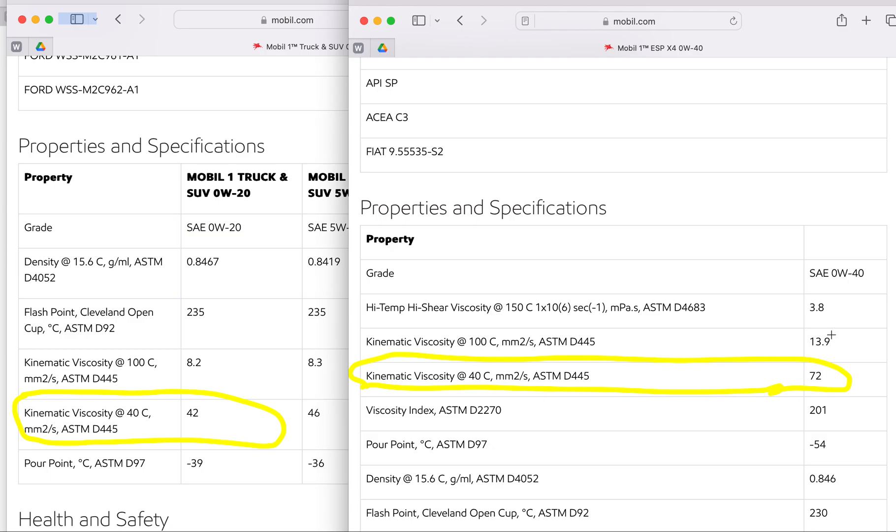Same thing with hot. If you look at the viscosity at 100°C: 13.9 versus 8.2. That's a big jump. It's not twice as much, it's one and a half times. It's a significant change. So you think the engine is going to have a hard time in the cold weather northern states? Absolutely. GM has not tested this.